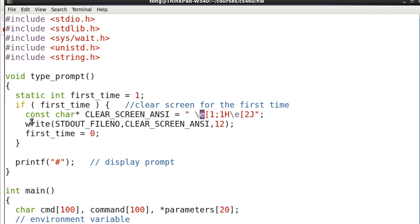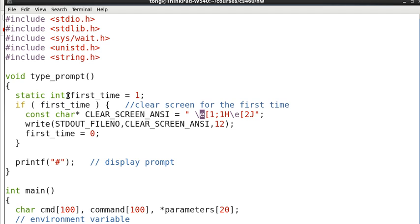So this command will clear the screen for the first time. And after that we have set the variable first_time to 0 so that it won't do it again. The next time it will present the prompt. Note that first_time is a static variable.